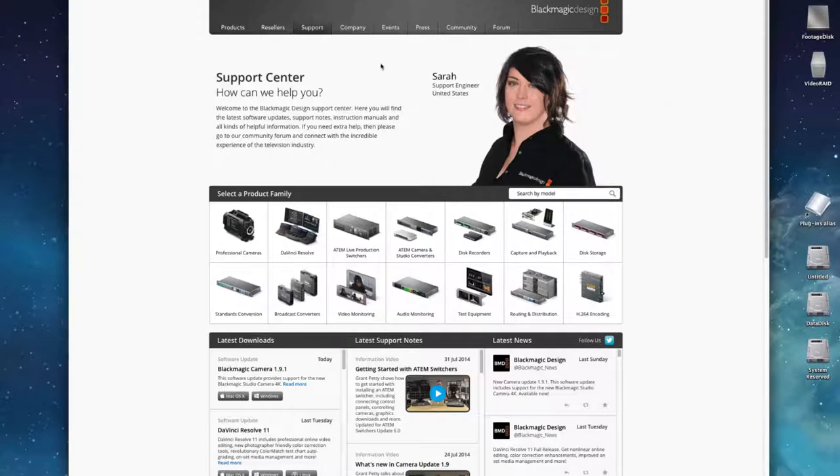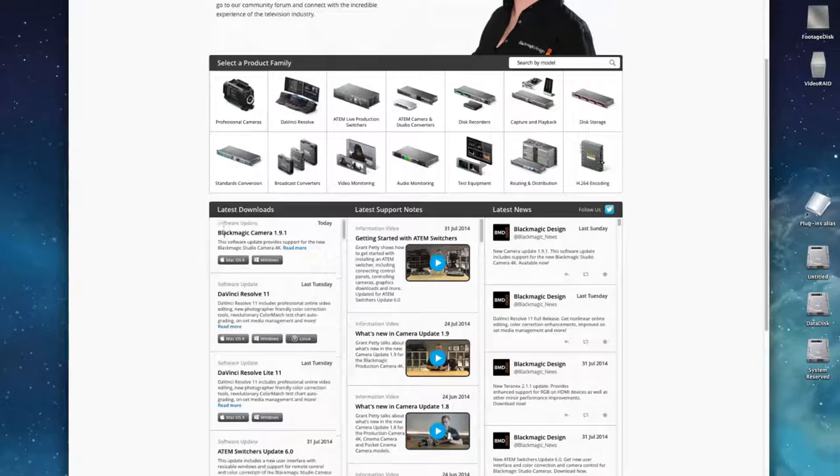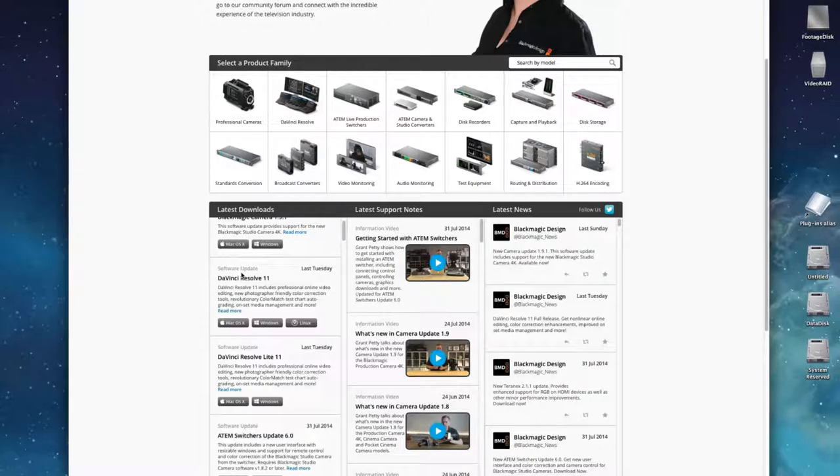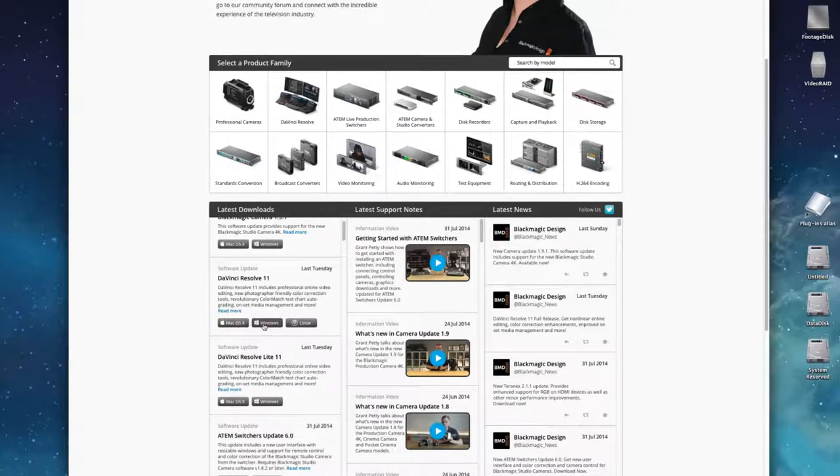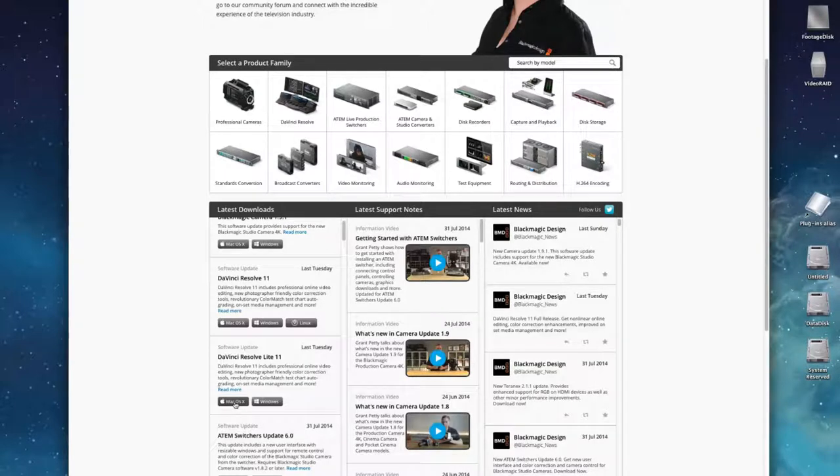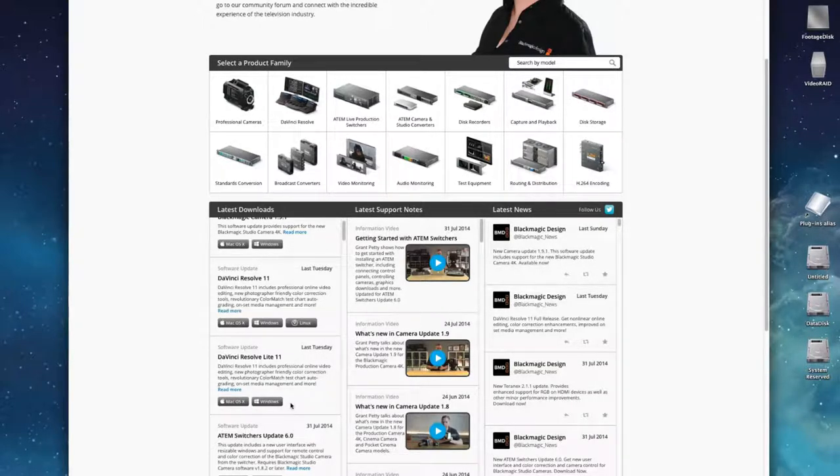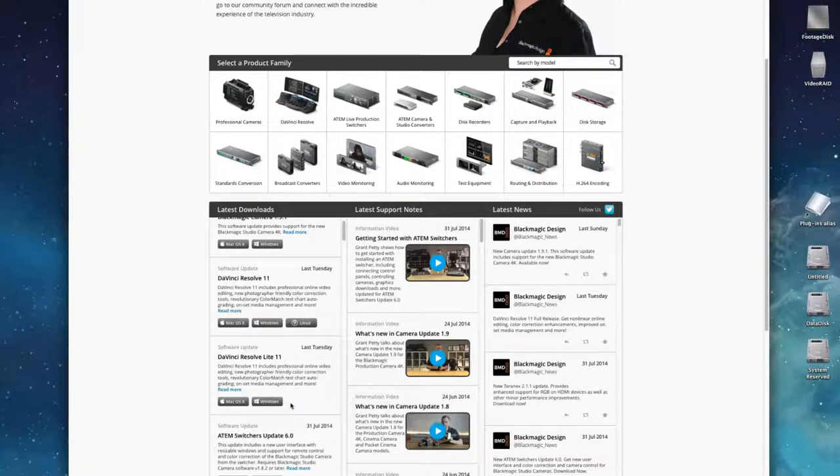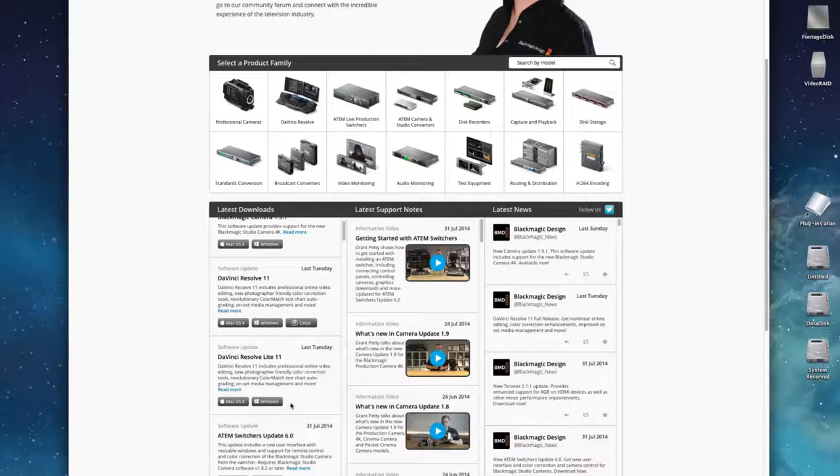If you do opt for the DaVinci Resolve Lite version, you will find the installation file on the manufacturer's website under Support. The version has its own installation file, which means that the program does not switch between the full and Lite versions depending on whether the USB key is inserted. Here you will also find regular updates for both versions.